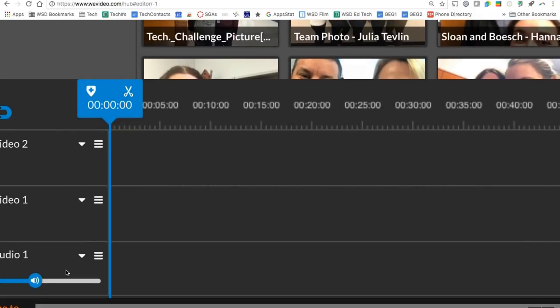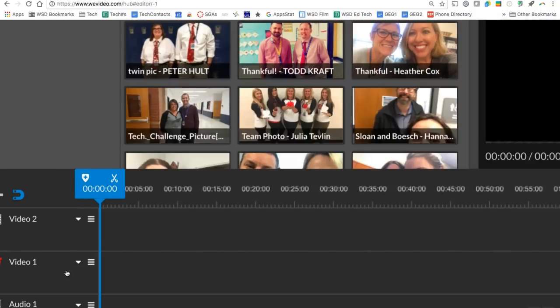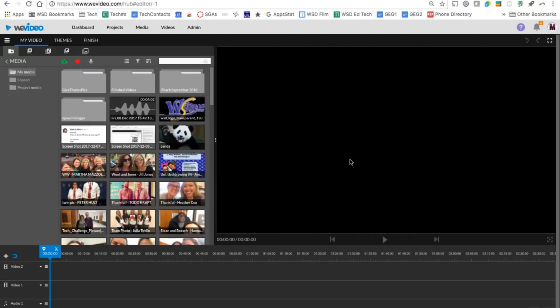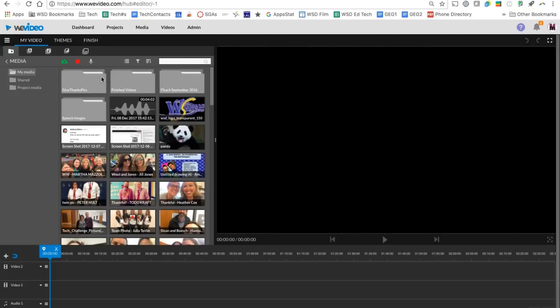These are the places where we are going to drop our videos, our images, text, music, and other items so that we can layer it and create a video. This big black space here over on the right is our playback area so as we build our video, we can see how it's looking by pressing play and previewing in this area.